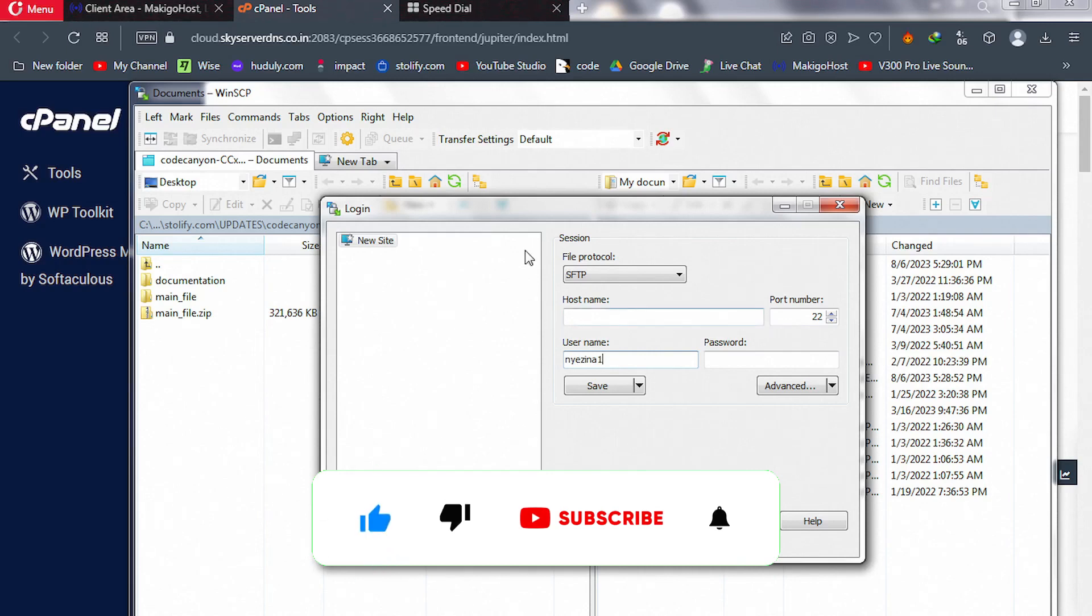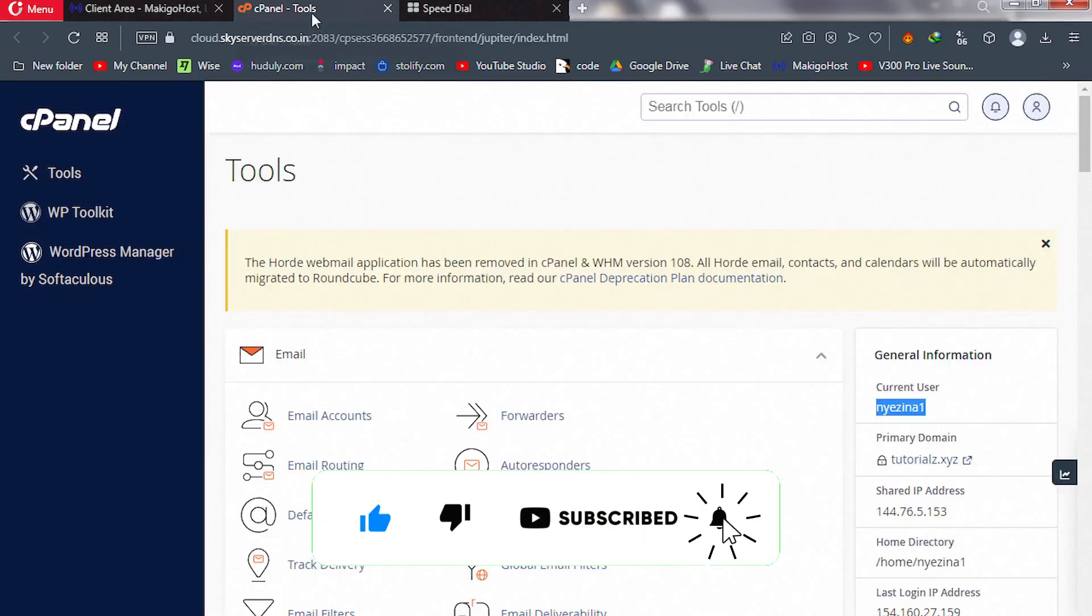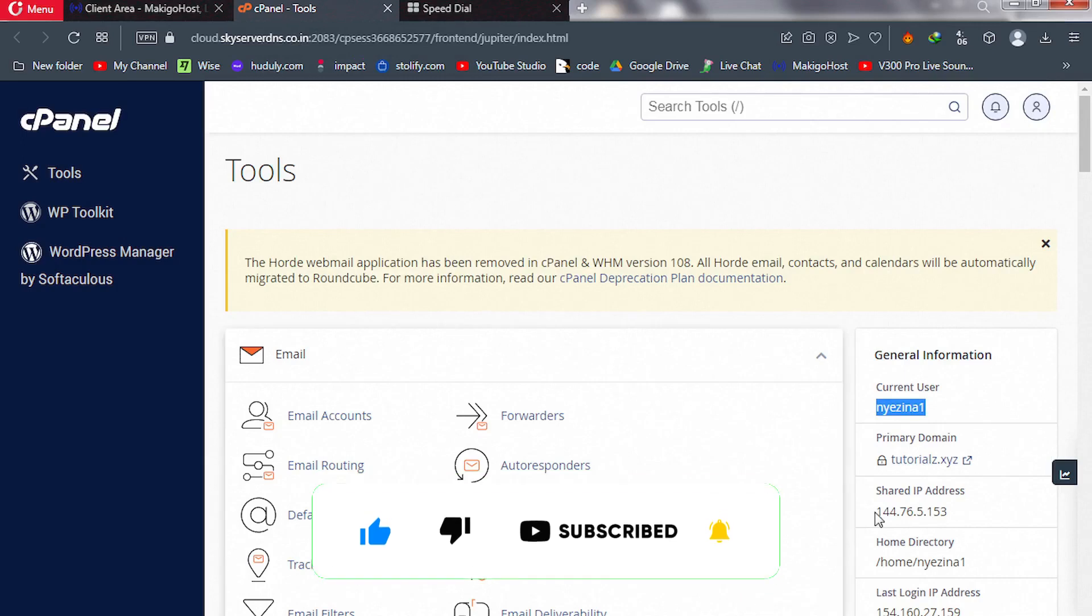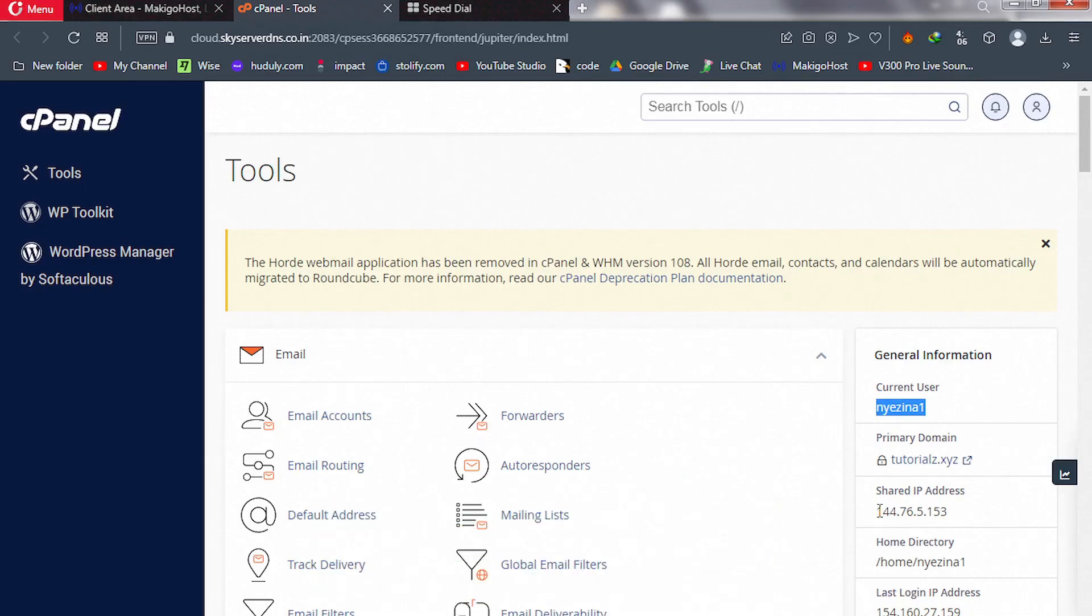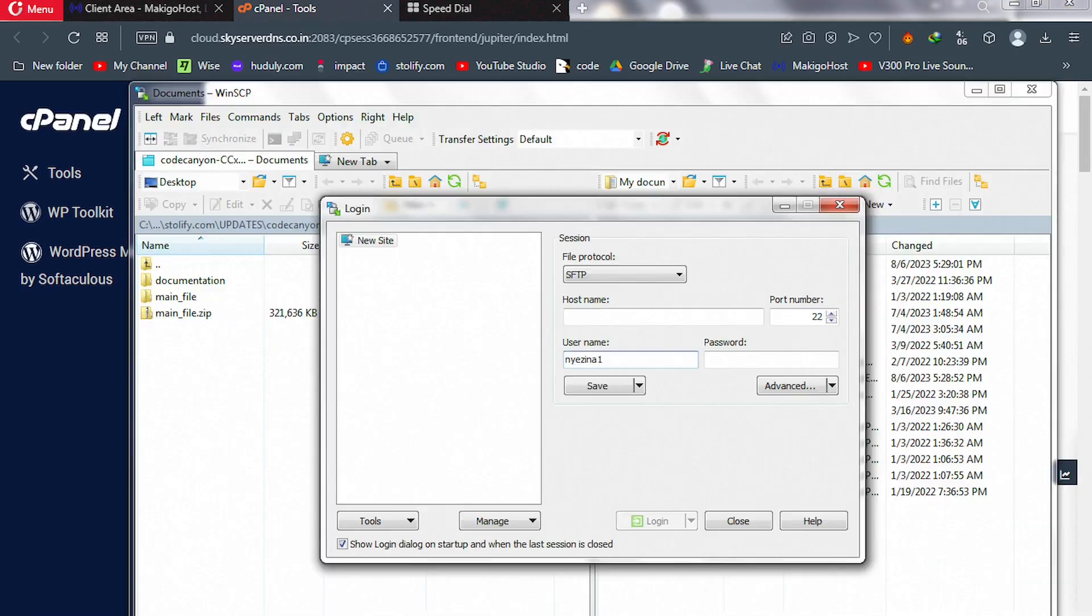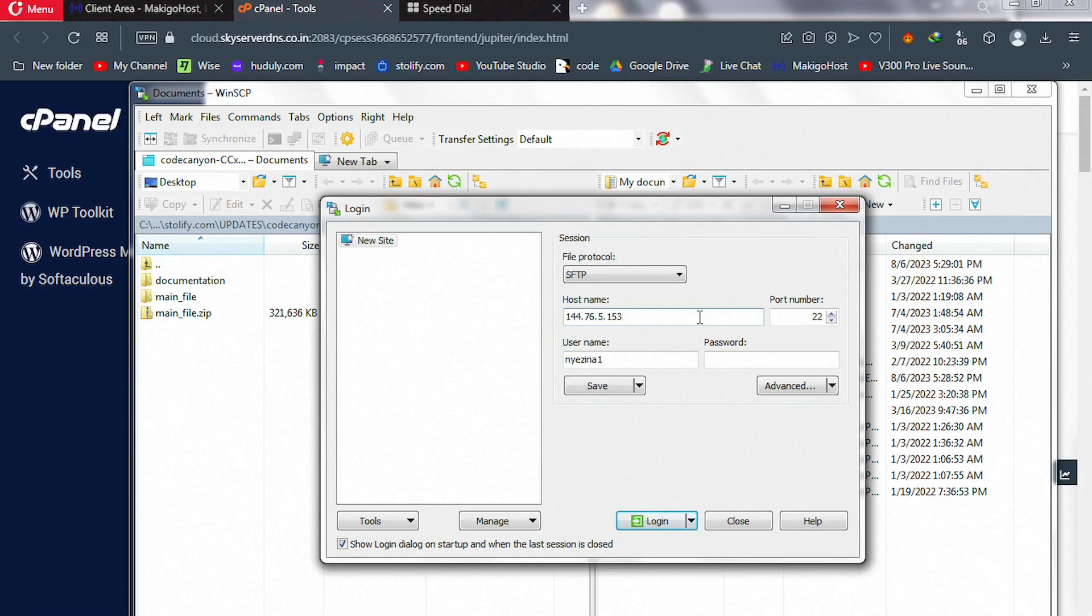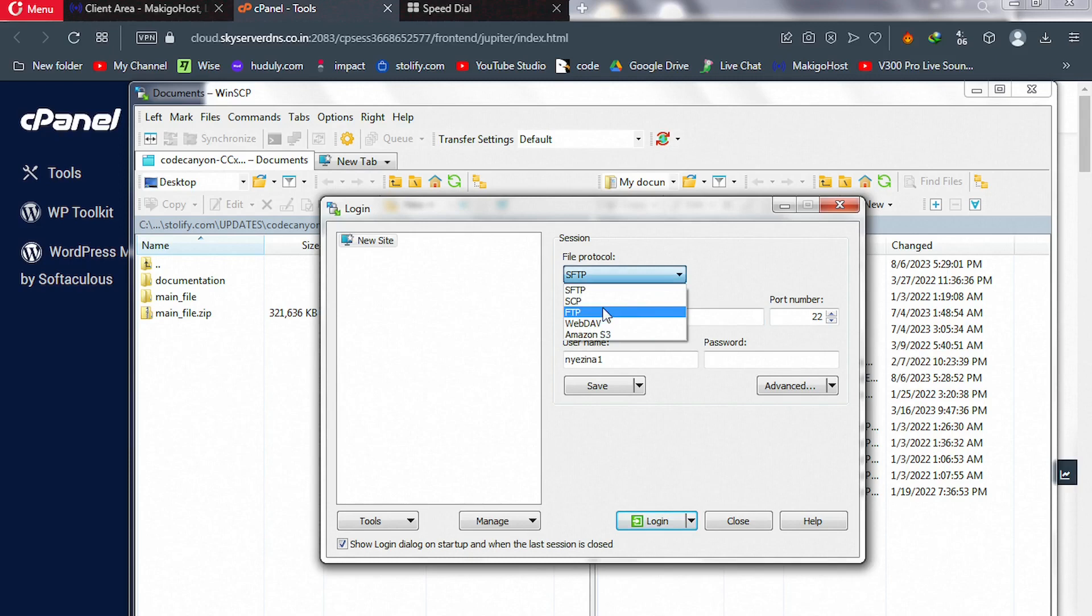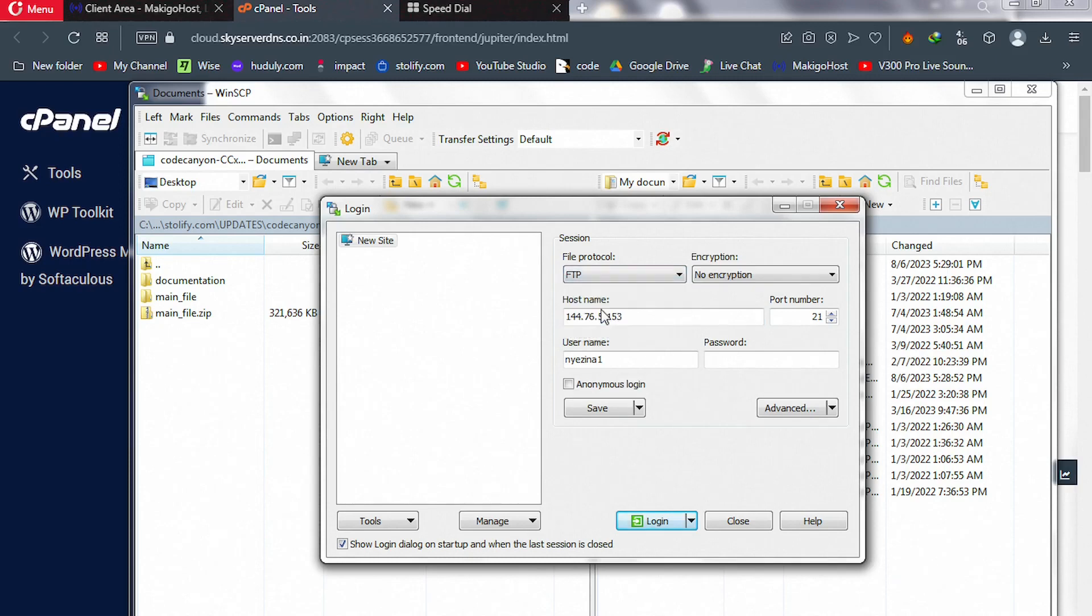For the host name, take you back to cPanel. We copy our IP address, copy, go back to our software, click here, and then paste our IP here as our host name. Please change this to FTP here. Good job.